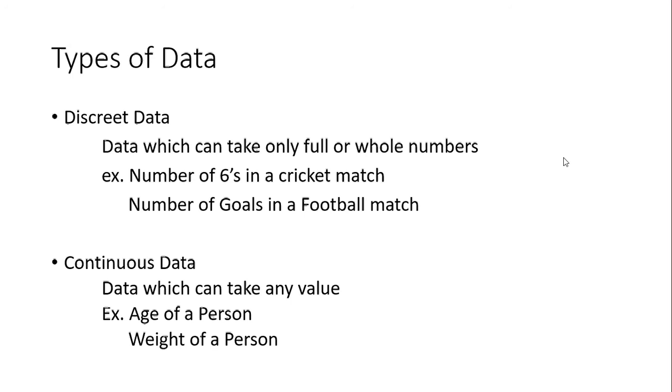And then again, the weight of a person - you cannot say a person is only 60 kilos. You can say that person is 60 kilos and then 500 grams and some milligrams, micrograms - likewise it will continue. So any data which will continue like that, where you cannot have a full number as the data value, is continuous data.